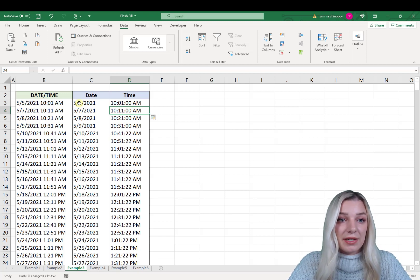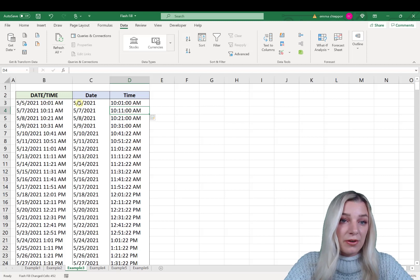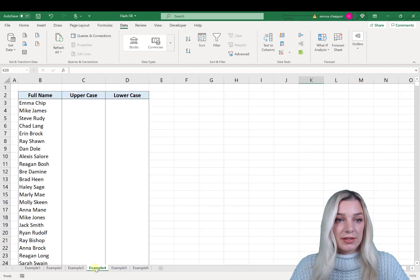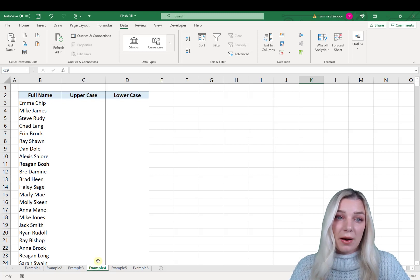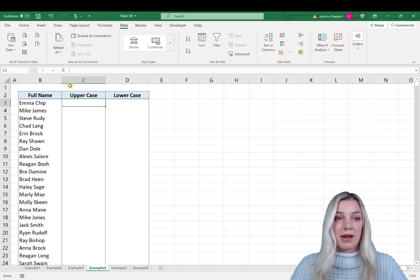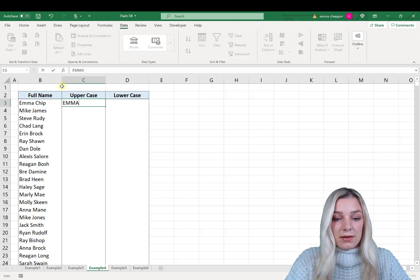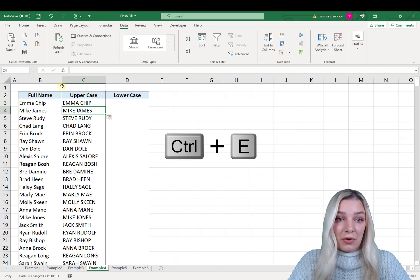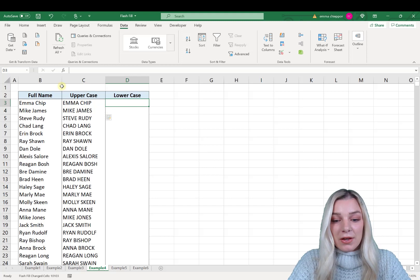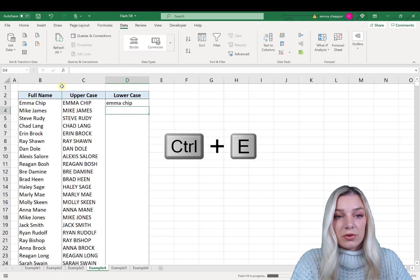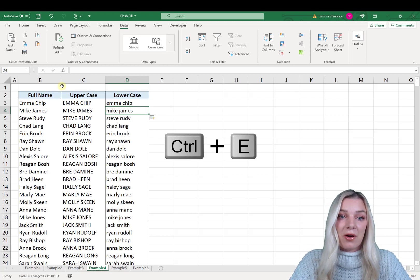Not only can Flash Fill separate and combine data, but it can also be used to reformat data. In this example I have a large list of names and I want to reformat them into uppercase and then lowercase. You could use the UPPER and LOWER functions, but a quick option is Flash Fill. Go one column to the right, retype the name in uppercase, hit Enter, then Ctrl+E — Flash Fill reformats all the data. Repeat in lowercase: type the name in lowercase, hit Enter, hit Ctrl+E, and Flash Fill quickly reformats all the names into lowercase.